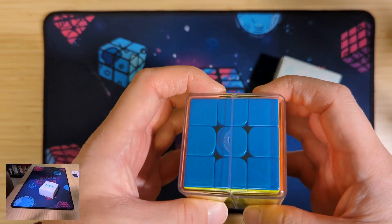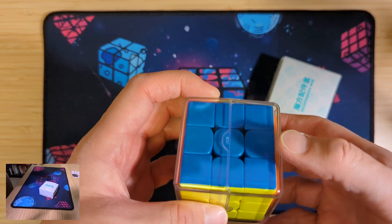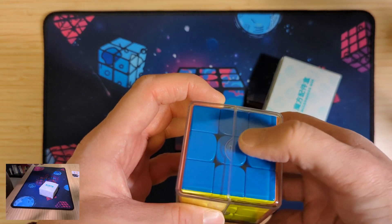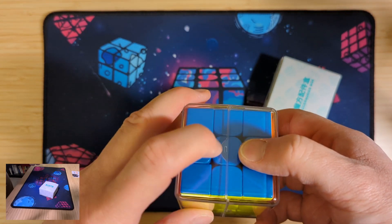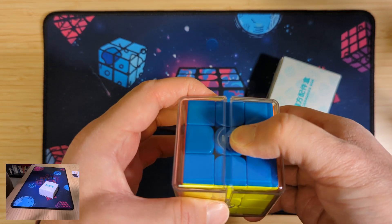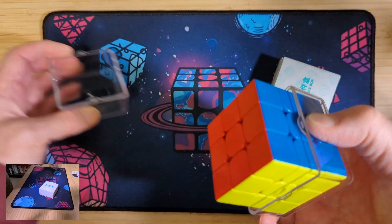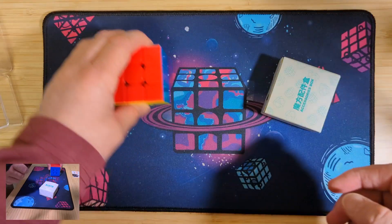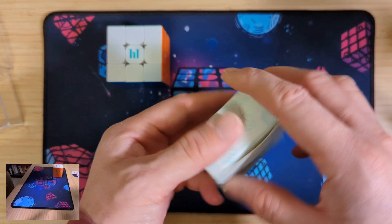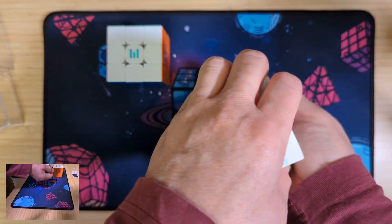The trick to opening the cube case, which I struggled with at first, is to put your fingers on the side on the parts that have the curve. Squeeze a little bit and it just pops right open.